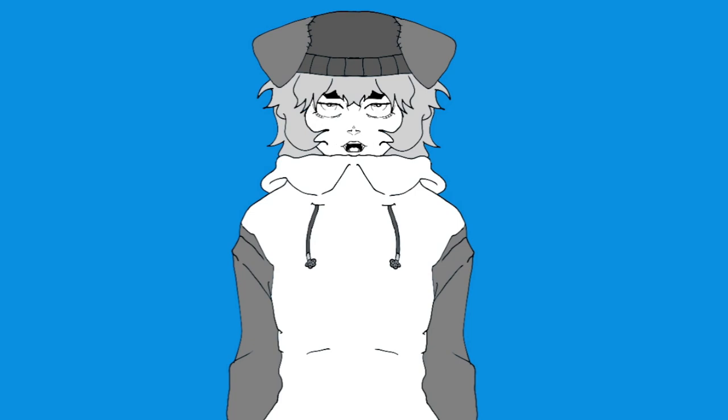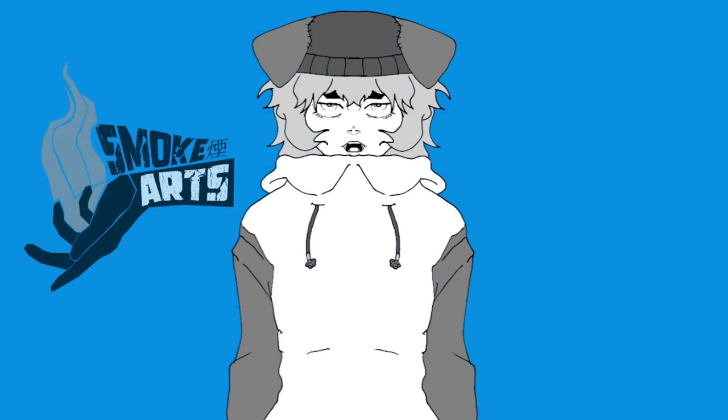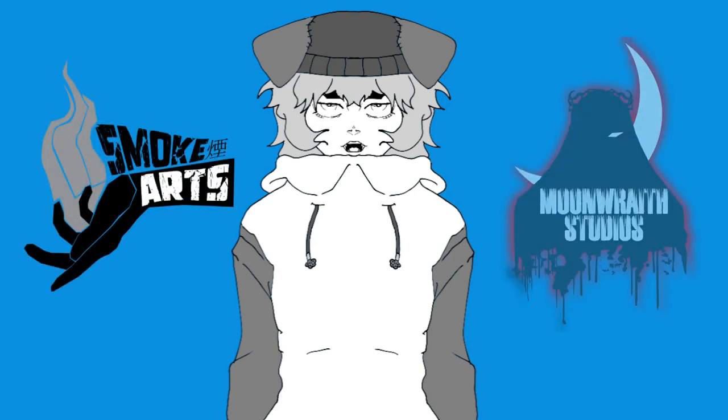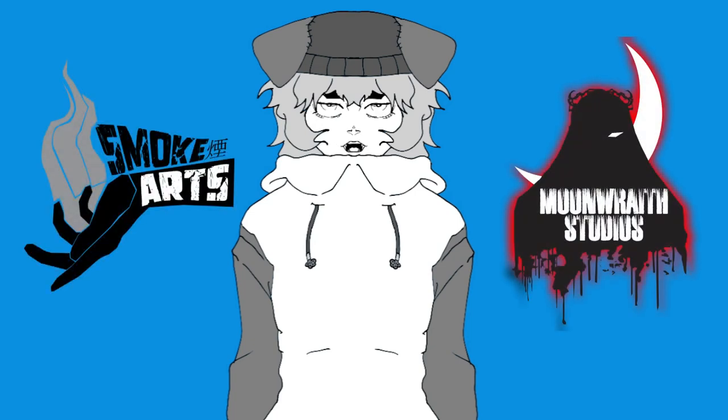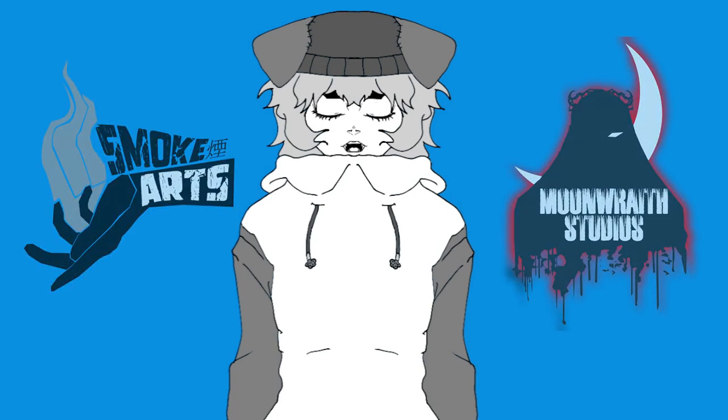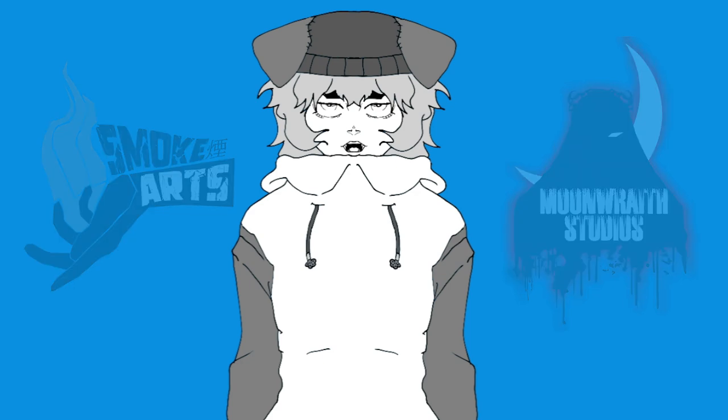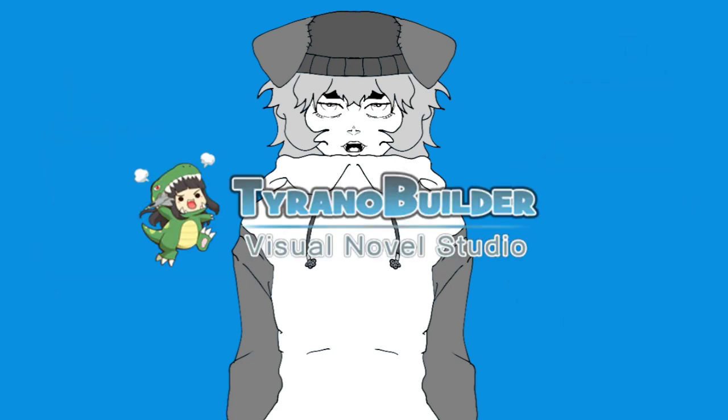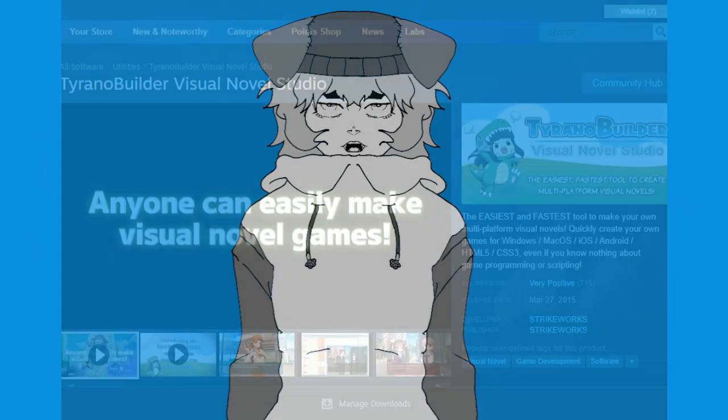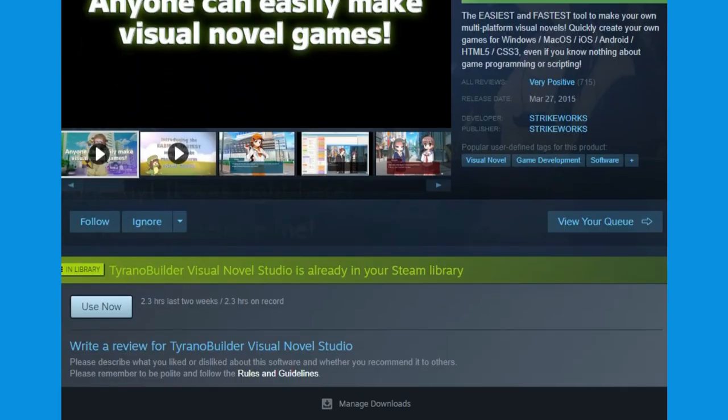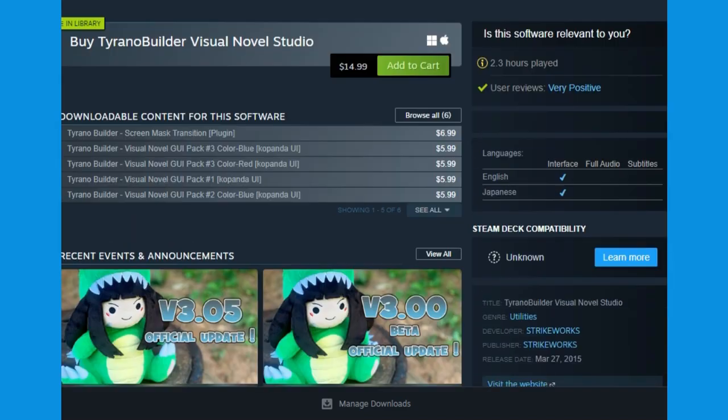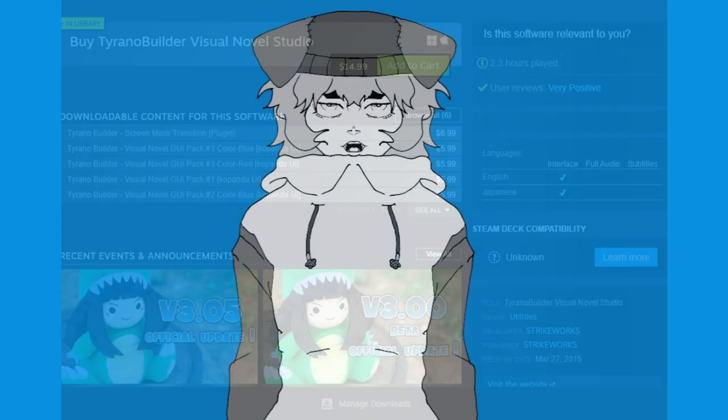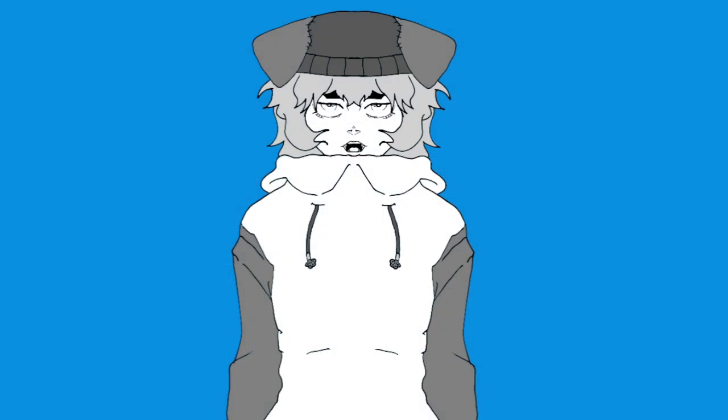What's up everybody, my name is Smoke. I'm with Smoke Arts and Moonrace Studios. Today I'm going to be showing you guys how to make a simple visual novel in a little software called Tyrano Builder. You can get it for $15 on Steam, so go ahead and grab that if you don't have it. Now let's jump into the tutorial.